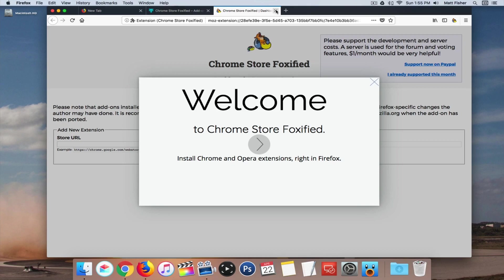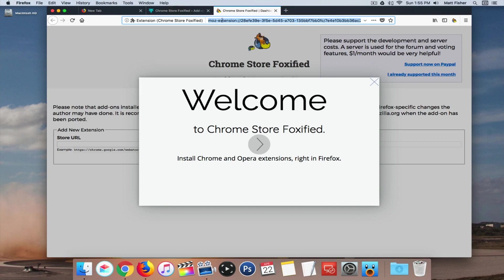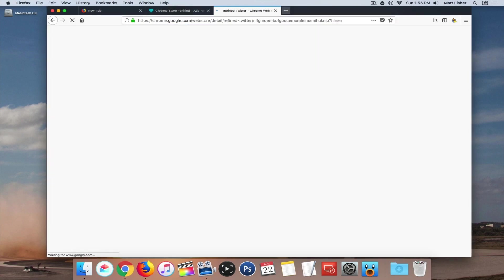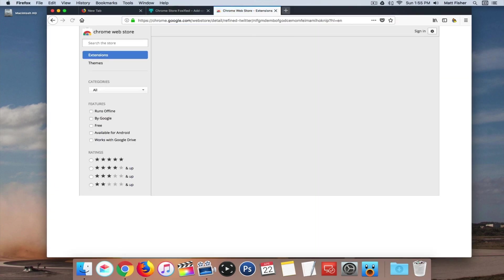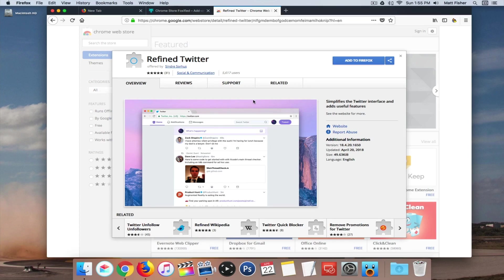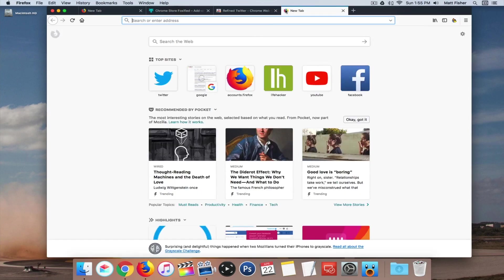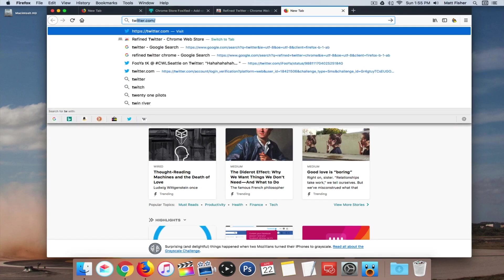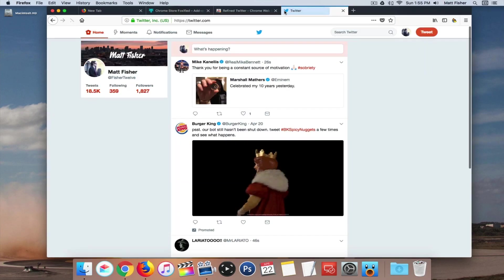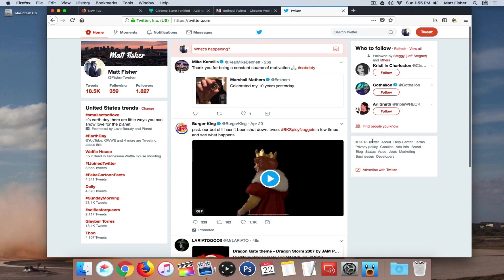But now you can go to the Chrome Store and add an extension. So for example, we find Refined Twitter, just happen to have that one copied to my clipboard. So I can click add to Firefox, but just to show you that this actually does work, if we go to Twitter right now, this is what Twitter looks like as is.